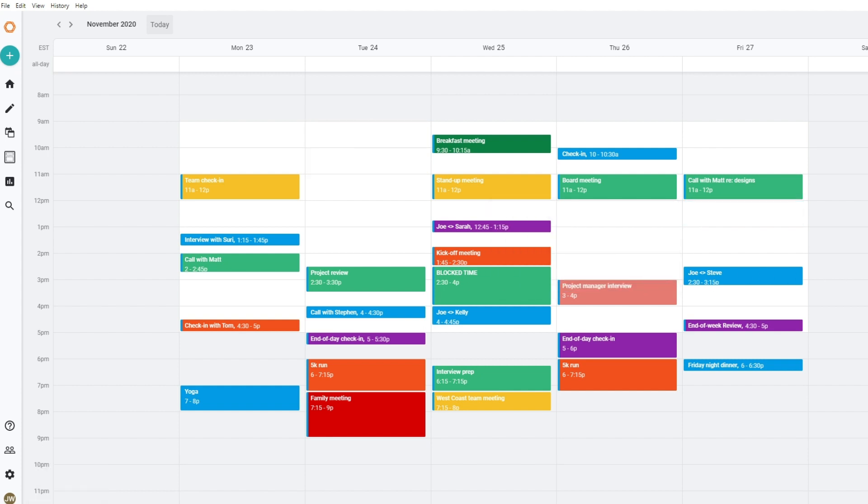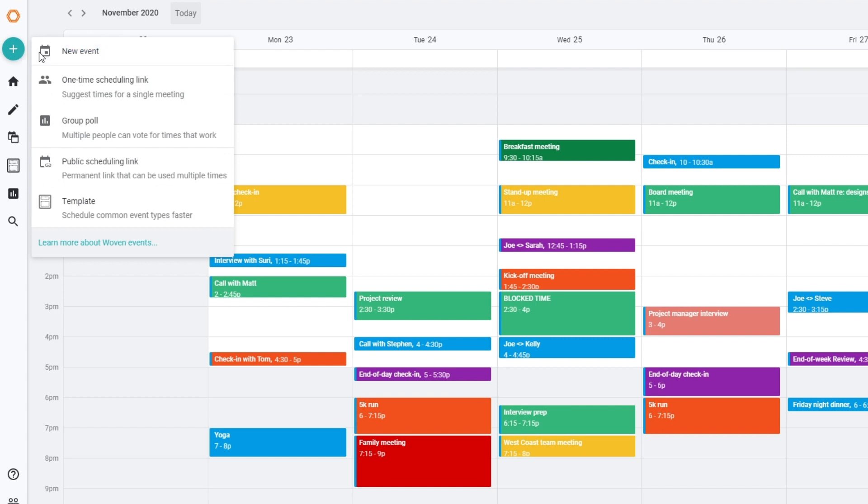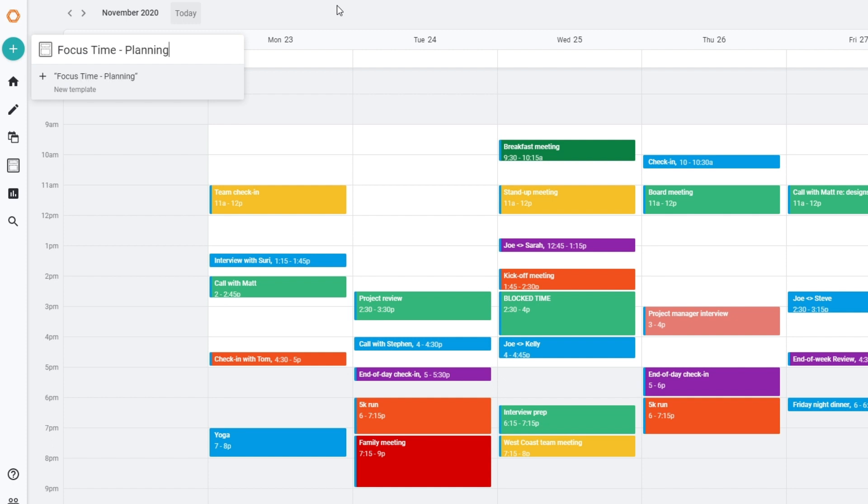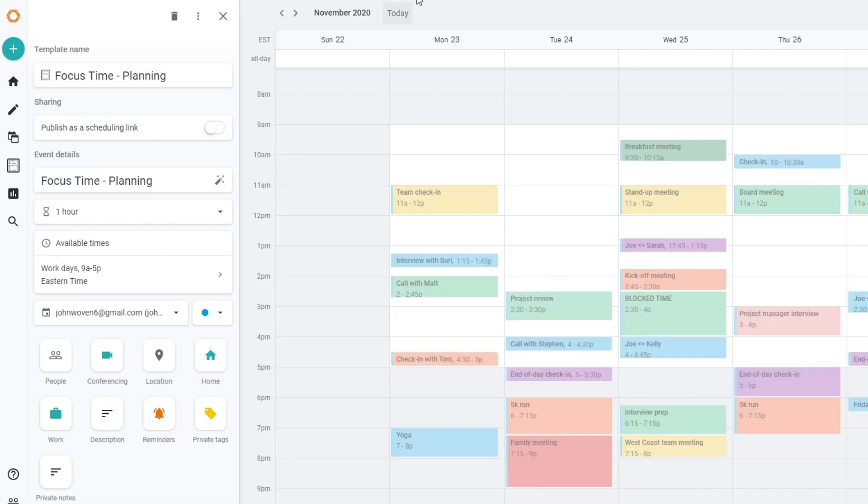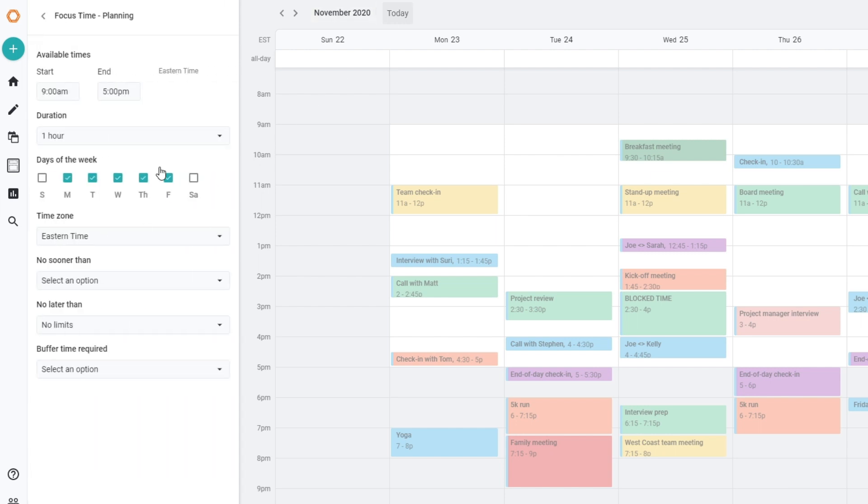Let's say I'm a project manager and I think I need to spend at least three hours on planning activities per week. To create a time blocking template, first I'd select create template from the plus button. Then I'd name the template based on the task, in this case focus time planning. I can set the default availability and any other standard event options I want. Let's say I typically like getting it done with my morning coffee.